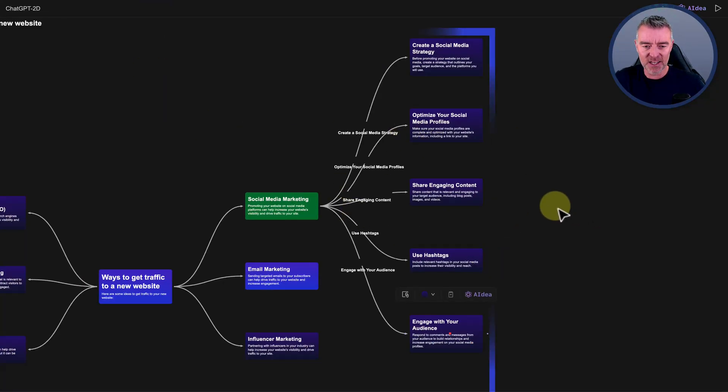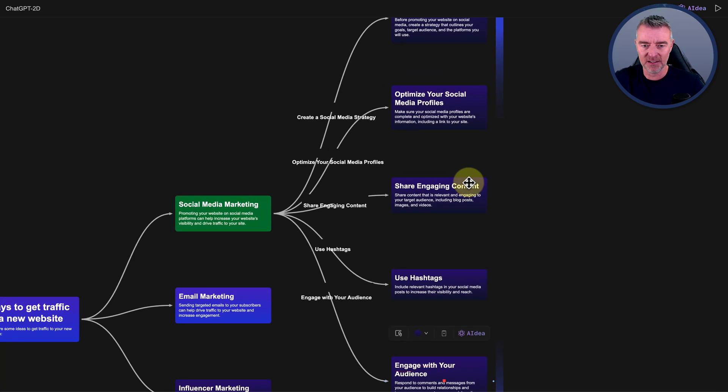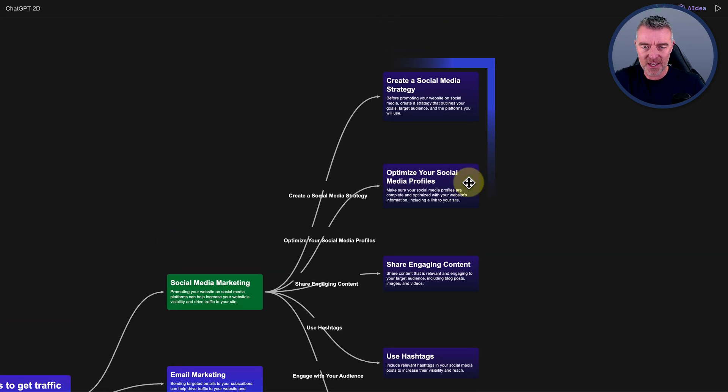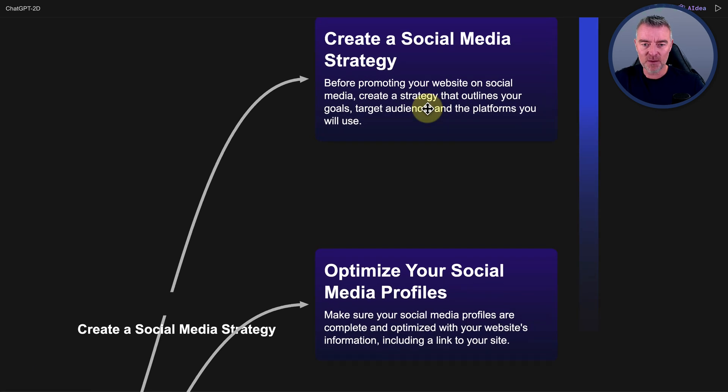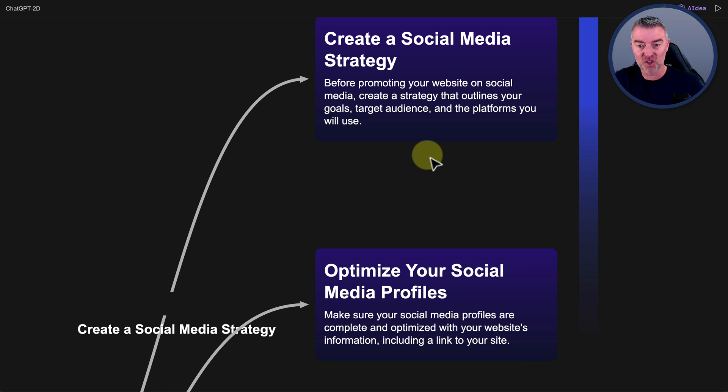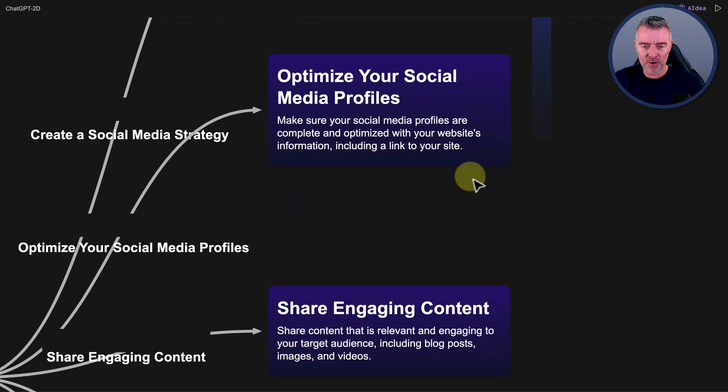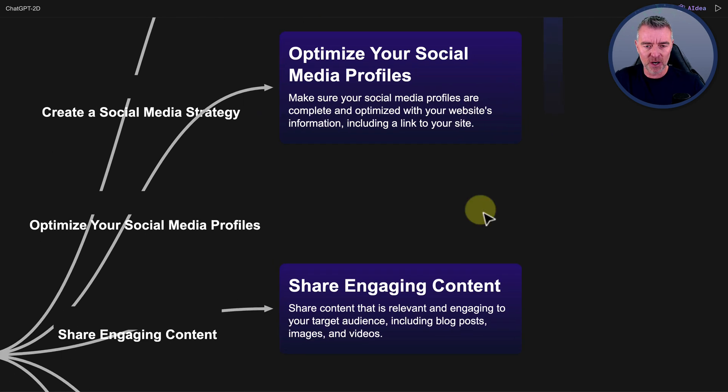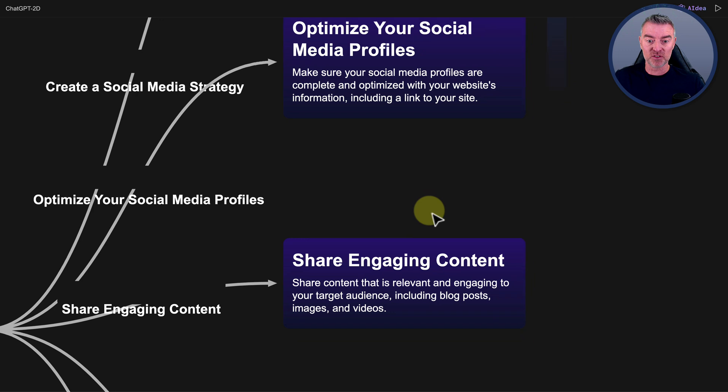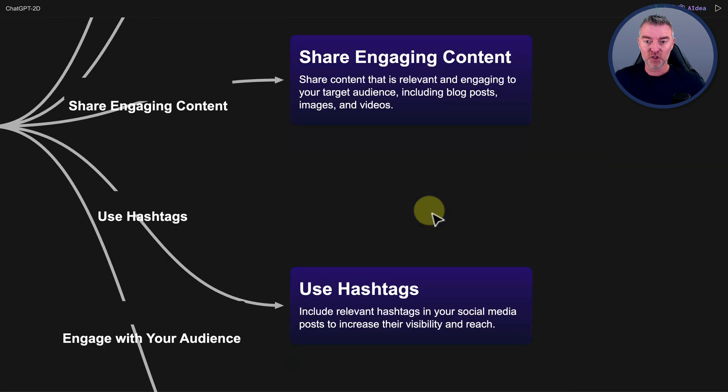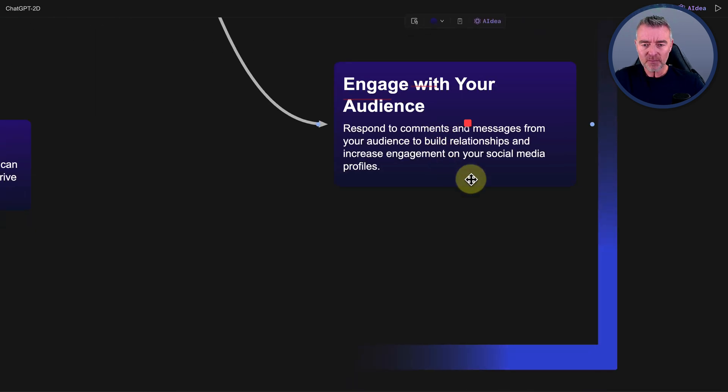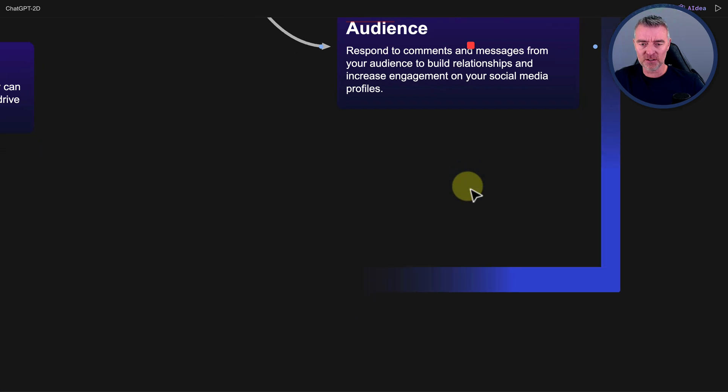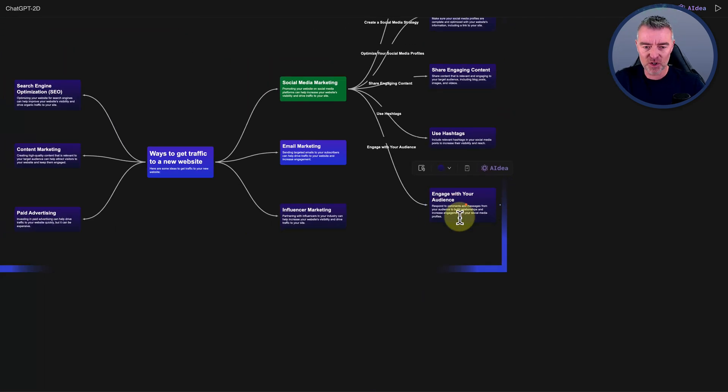And now here is what Super Us has done right here. So it's gone on to create a social media strategy. Before promoting your website and social media, create a strategy that outlines your goals, target audience, and the platforms you'll use. And then we've got optimize your social media profiles. That's a good step. Share engaging content. Use hashtags. Engage with your audience as well. And so that's all good advice too.